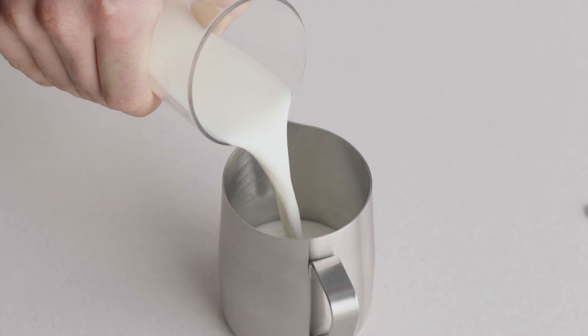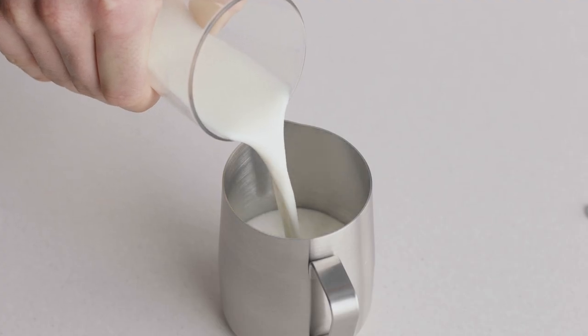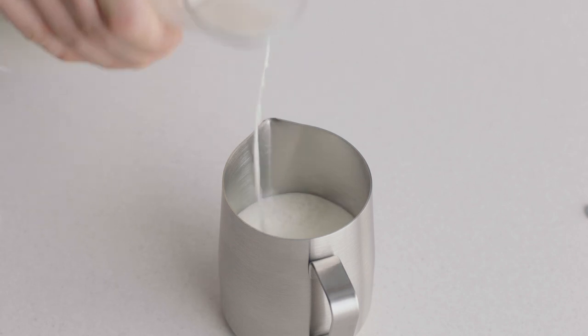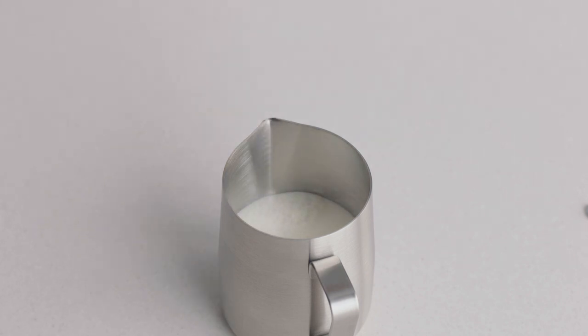Once you have purged your steam wand, begin with fresh cold milk. Fill the milk jug to just below the spout position.